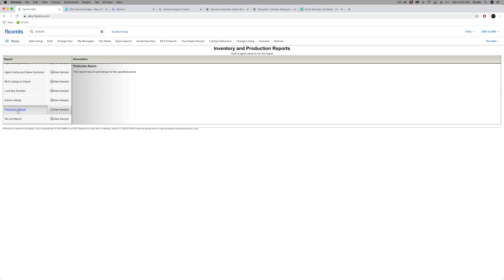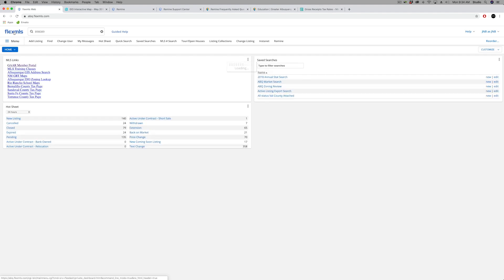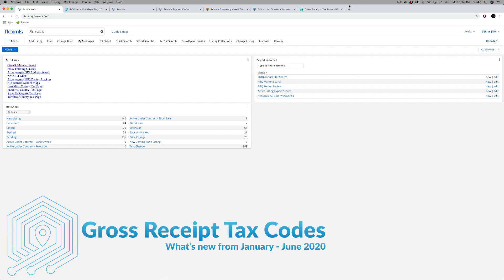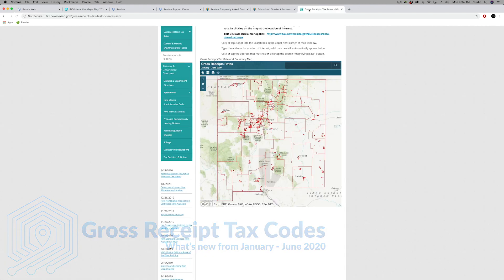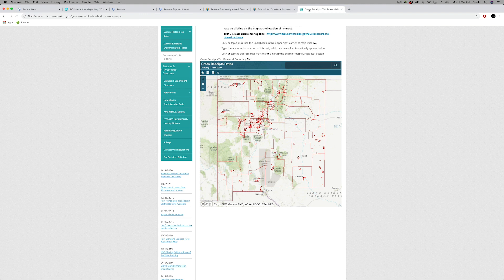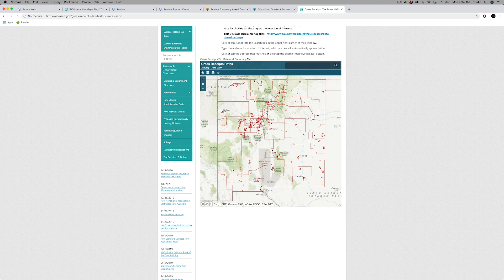One more update: gross receipts tax. Those tax code boundaries may change twice a year. I'm at the gross receipts tax page now, operated by tax and revenue. They do have the January through June 2020 revised GRT boundaries and tax codes. To my knowledge, there were no changes in the tax codes in our local market area. If you do business outside, in Farmington, Taos, Santa Fe, or Las Cruces, probably want to check those boundaries to make sure those didn't change.